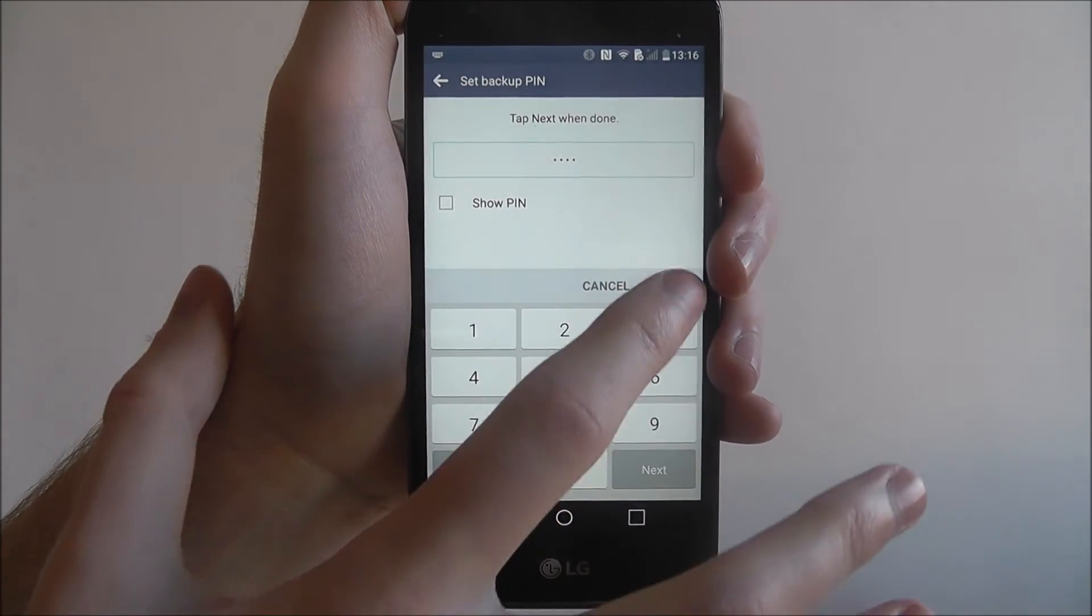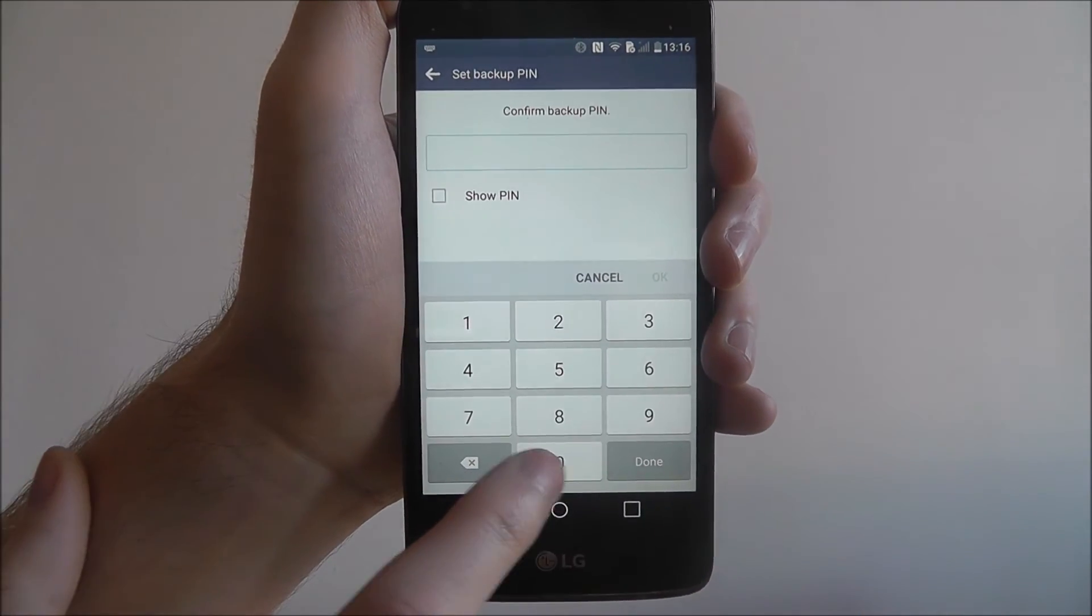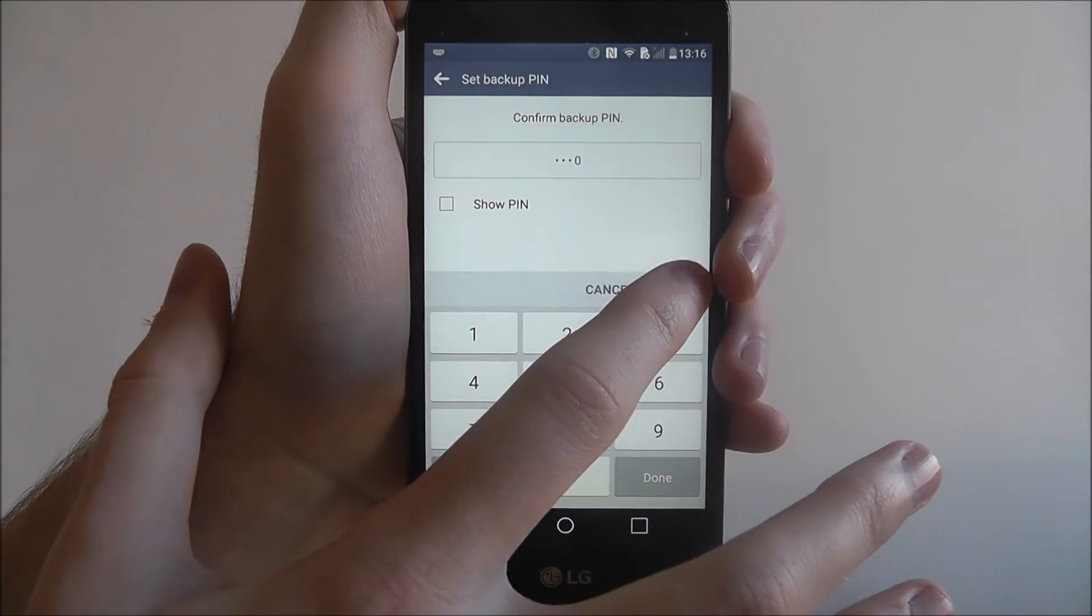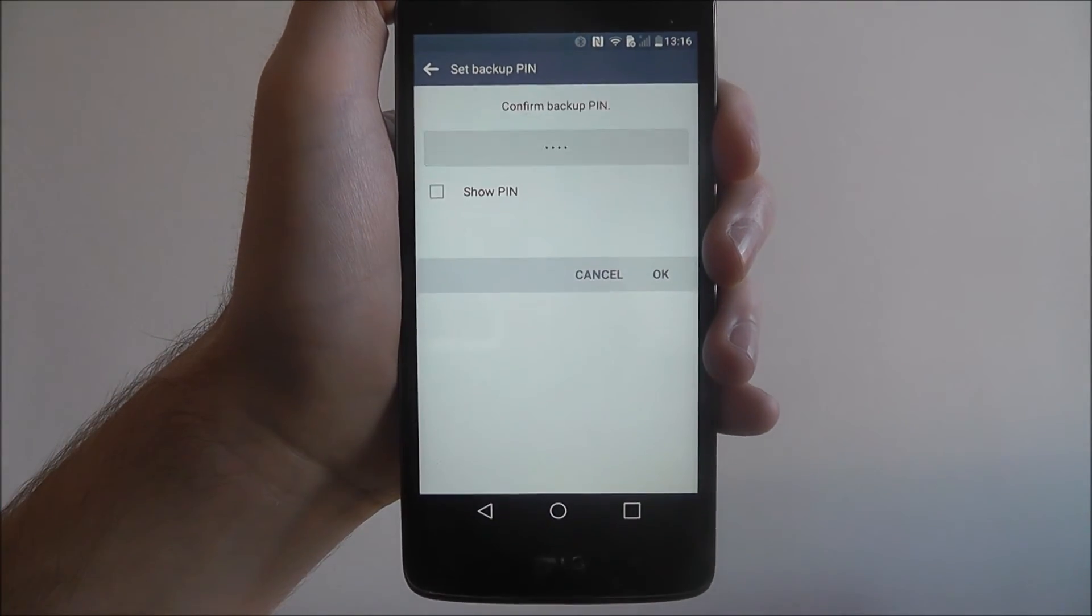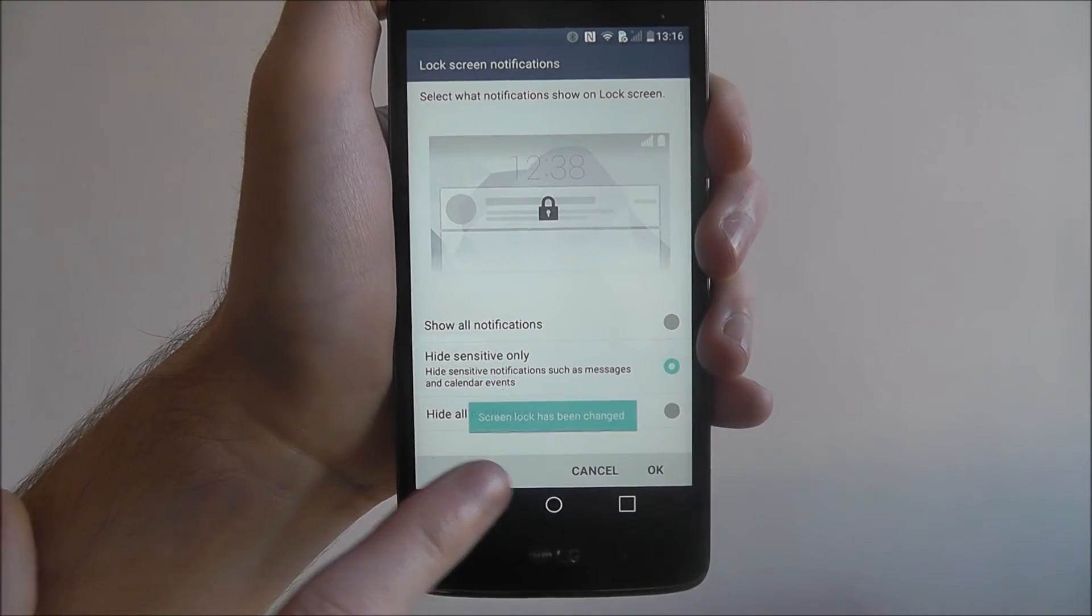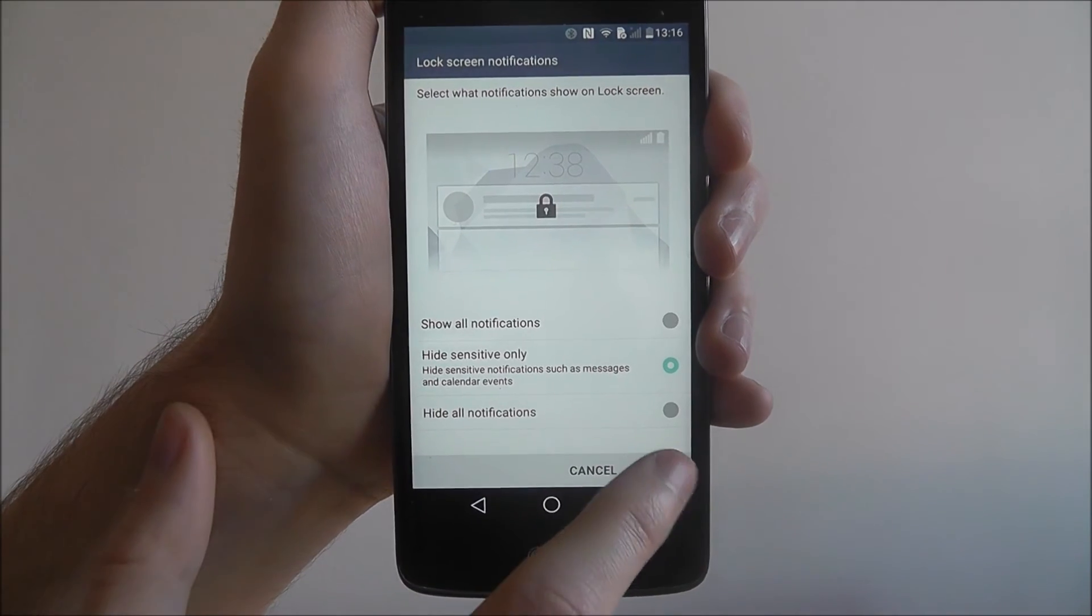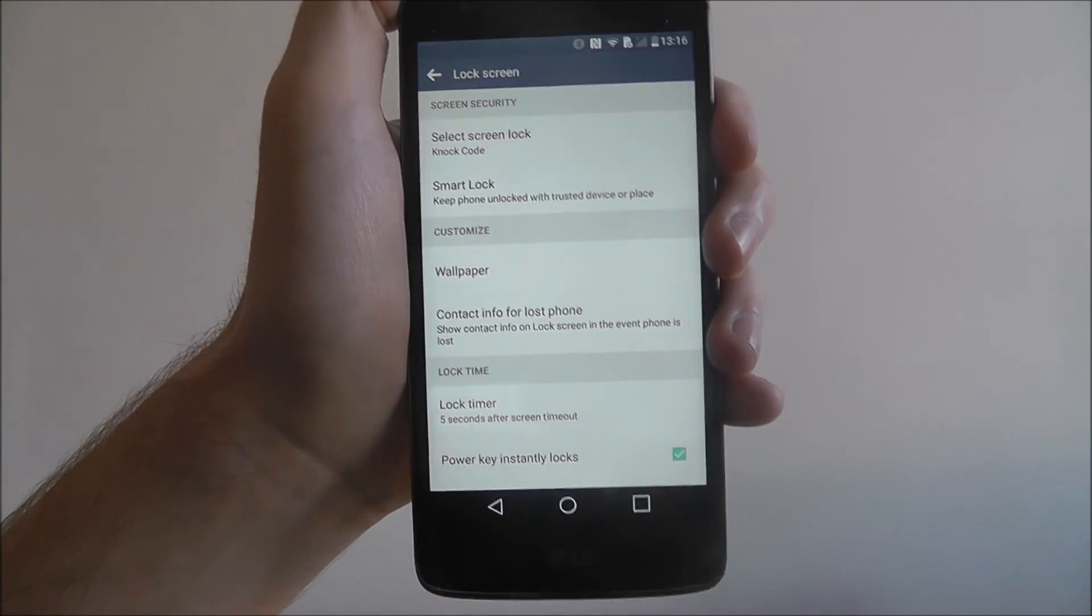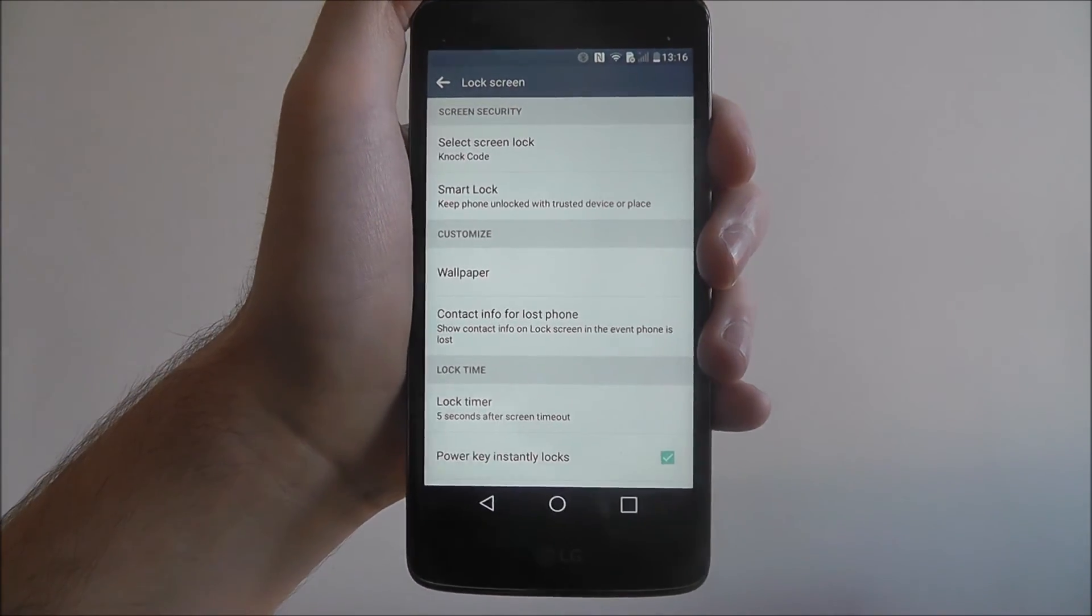Press next, then confirm it a second time. It says screen lock has been changed. Tap OK.